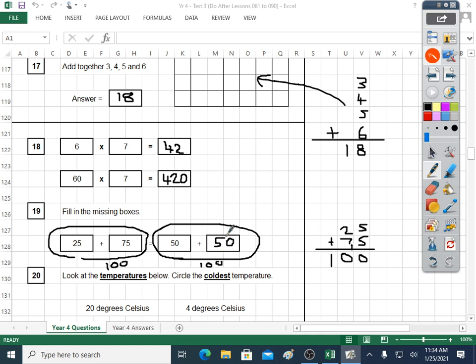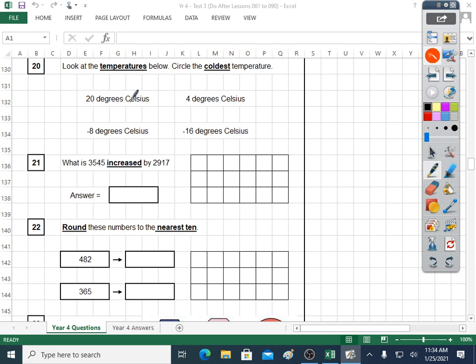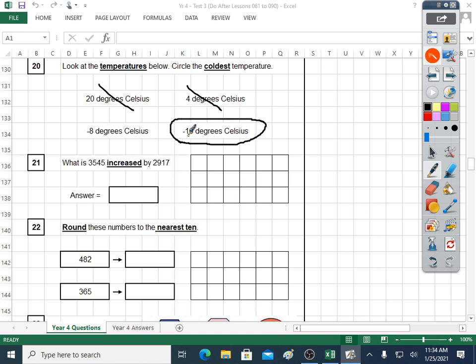Question twenty: circle the coldest temperature. What's the coldest? Twenty degrees — that's quite warm. Four degrees is colder than twenty. But now we have minus numbers — minus numbers are the coldest. If it's winter, once it goes below zero like minus one or minus two, it feels really extra cold. What is colder: minus eight or minus sixteen? The coldest one is minus sixteen, because it's further below zero. When you go below zero it gets colder and colder. So minus sixteen degrees Celsius.